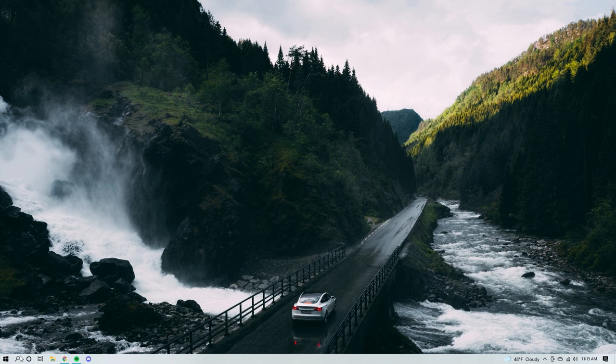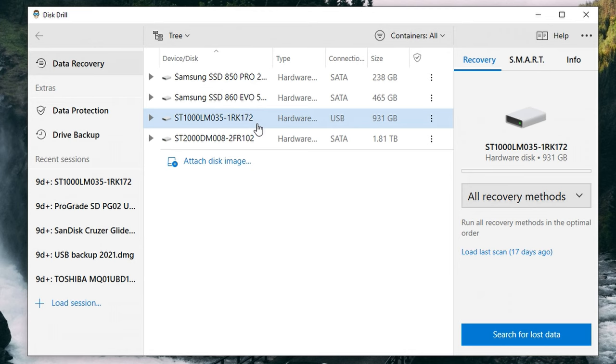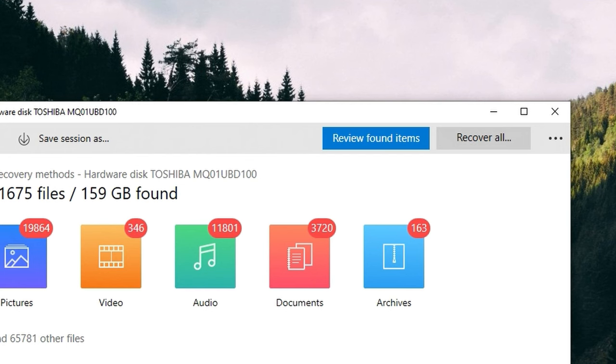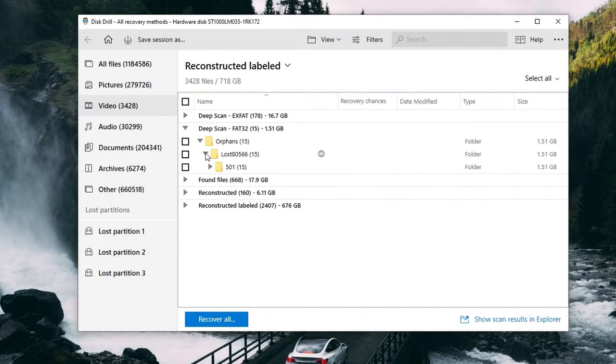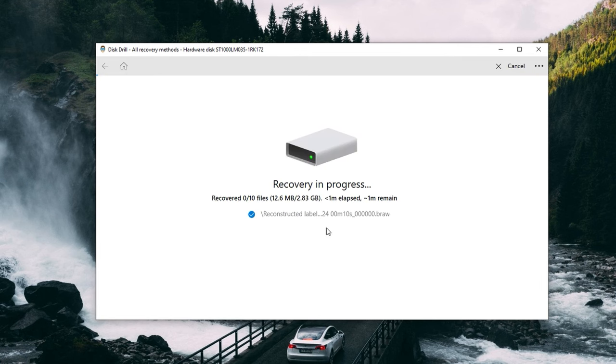For the file recovery software, we're going to be using Disk Drill, which gives you all the power and tools you need in this scenario — it's quick, easy, and powerful, and you can download it from the link in the description. Connect your drive to your PC and open Disk Drill. Select your external drive from the list and click Search for Lost Data. The scan time will vary depending on drive size, typically between 30 minutes and an hour. Once done, click Review Found Items. Use the dropdown menus or categories on the left to find the files you want to recover, put a checkmark next to them, hit Recover, and choose your save location — making sure it is not saving back to the hard drive itself. Click OK and Disk Drill will recover the files.